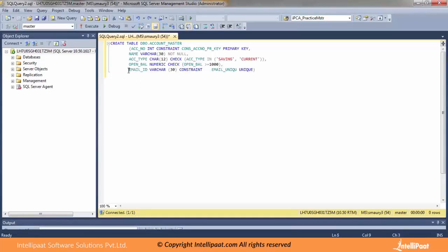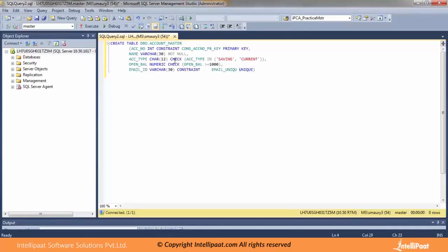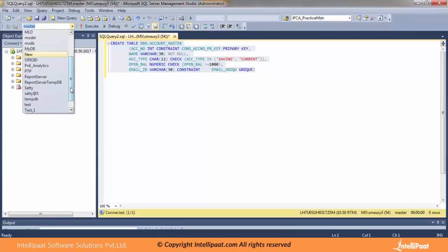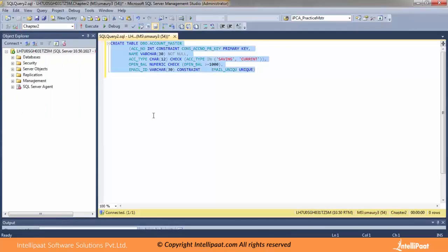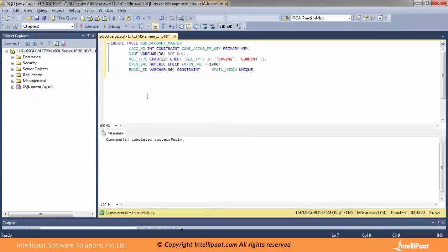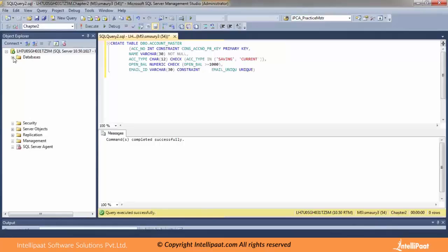For the fifth column, email ID, I have taken VARCHAR with length 30, and I am specifying a constraint named 'email_unique', saying it should be UNIQUE. So we have one primary key, one unique key, two places where I used check constraint, and one not null constraint. Let me select the chapter 2 database and run this query — the command completed successfully. If I go to chapter 2 and see the tables, I have one table here: account_master.